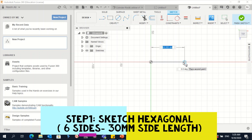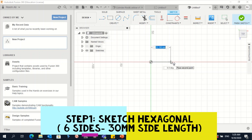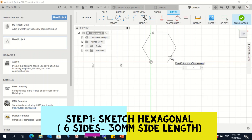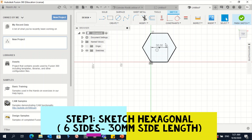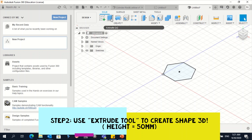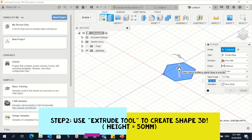Click on Create, then Polygon, then Circumscribed Polygon. Click on the center. The width is 30, so type 30 and press Enter. Set the number of sides to 6 for a hexagon and confirm. Then extrude the sketch — click on the Extrude tool — to create the hexagonal prism shape.